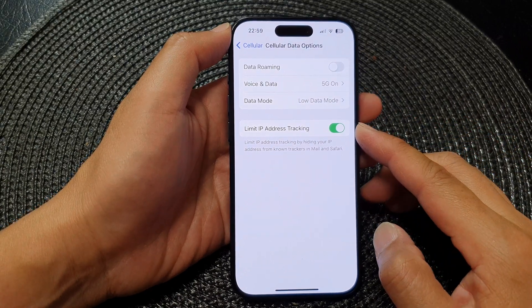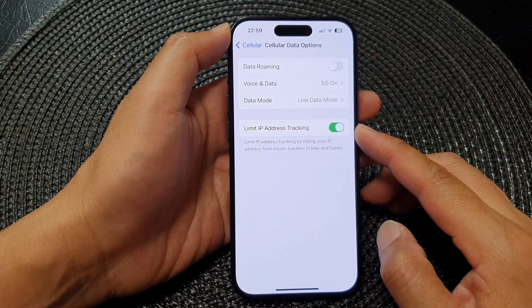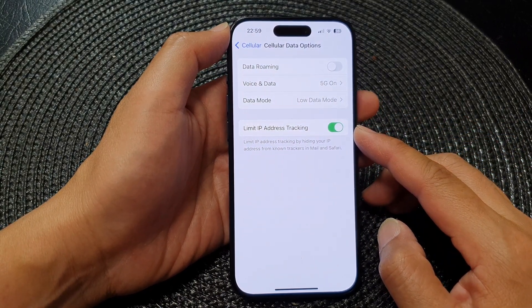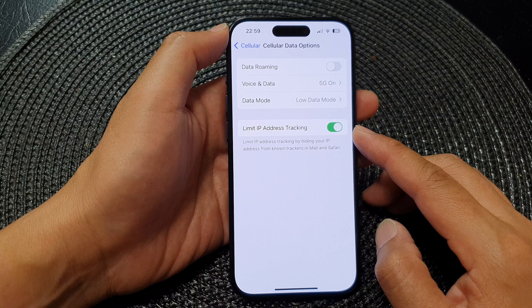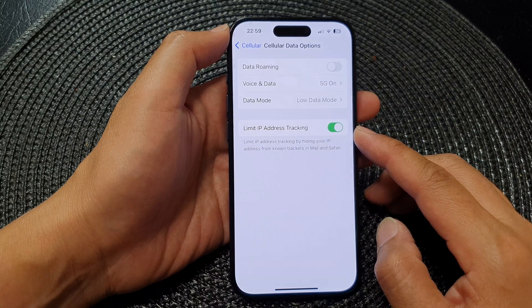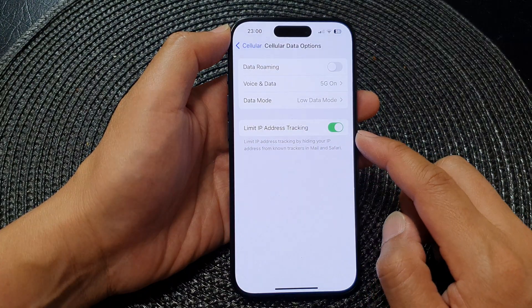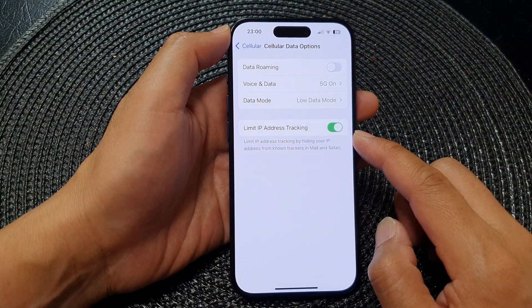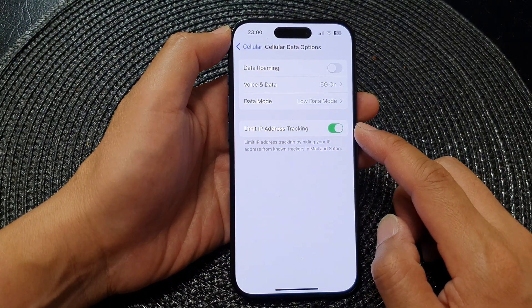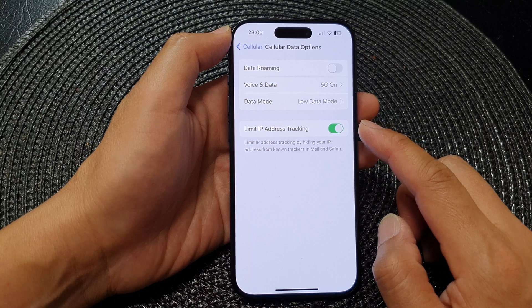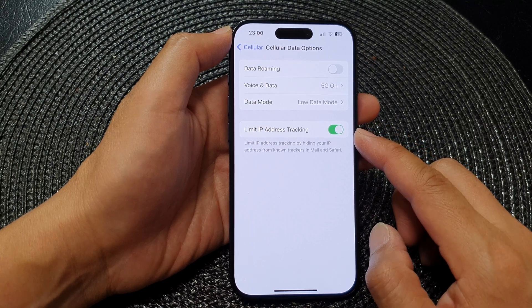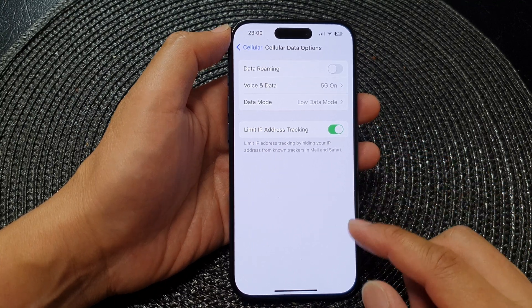Hey guys, in this video we're going to take a look at how you can turn on or turn off limit IP address tracking when using cellular data on the iPhone 15 series.